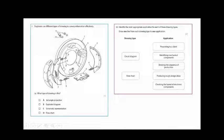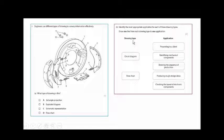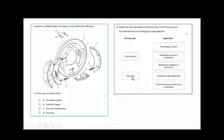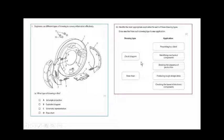Engineers use different types of drawings to convey information effectively. What type of drawing is this? Another question: you have drawing types — circuit diagram, flowchart — what application would you use circuit diagrams and flowcharts for? Remember from part 1, for each type of drawing, the four things that are important are: the characteristics, the advantages, the disadvantages, and the applications.